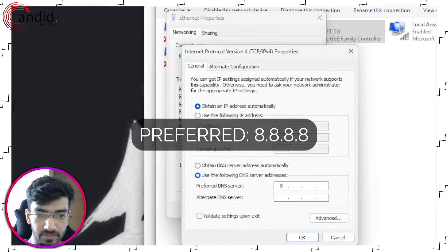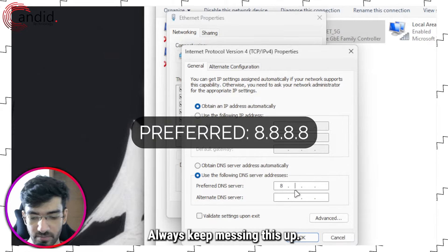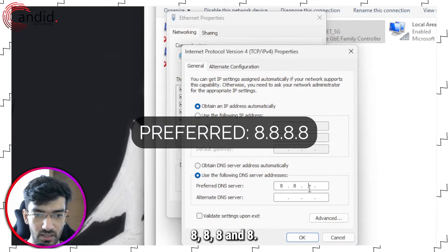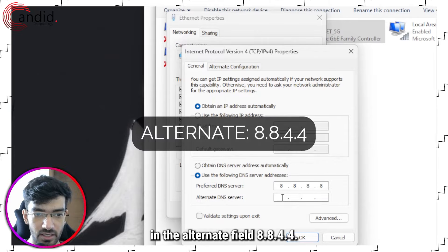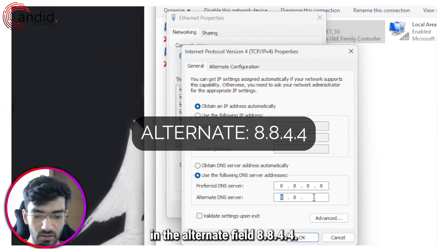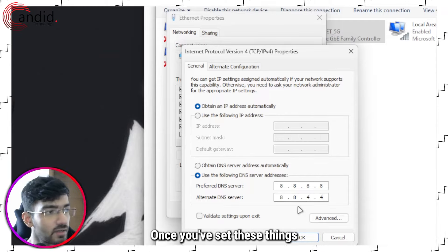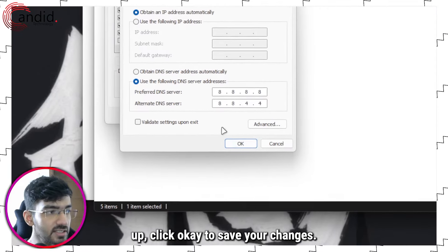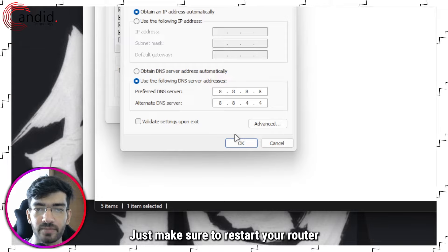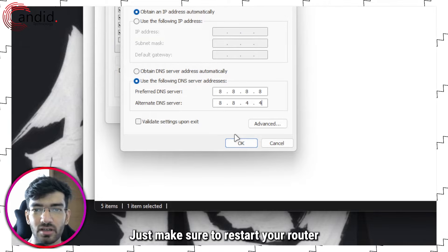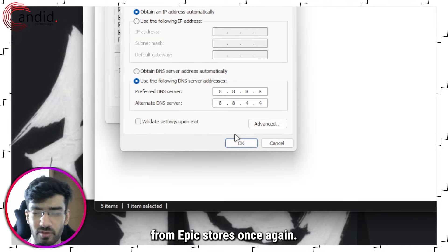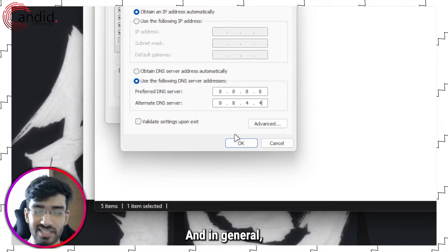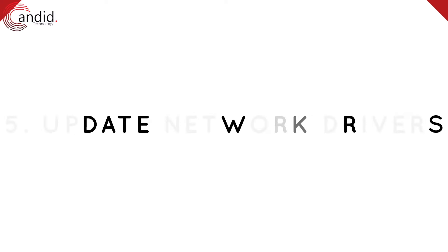Now you can use either Google's or Cloudflare's DNS addresses. In this I'm just going to use Google's, so this is going to be 8.8.8.8 and then in the alternate field 8.8.4.4. Once you've set these things up, click OK to save your changes. Just make sure to restart your router and then try downloading games from Epic Store once again, and in general your internet should feel better.